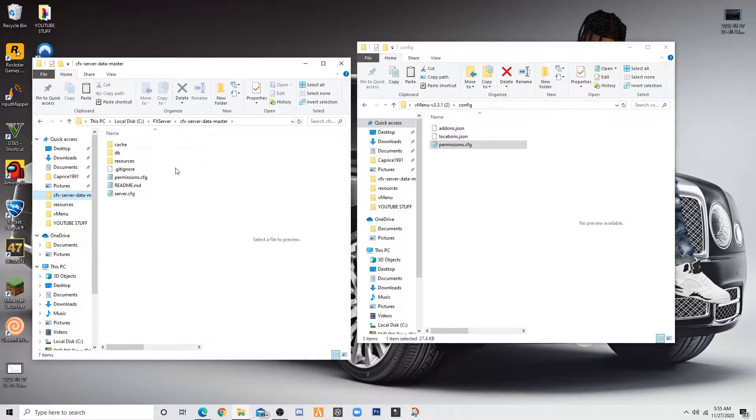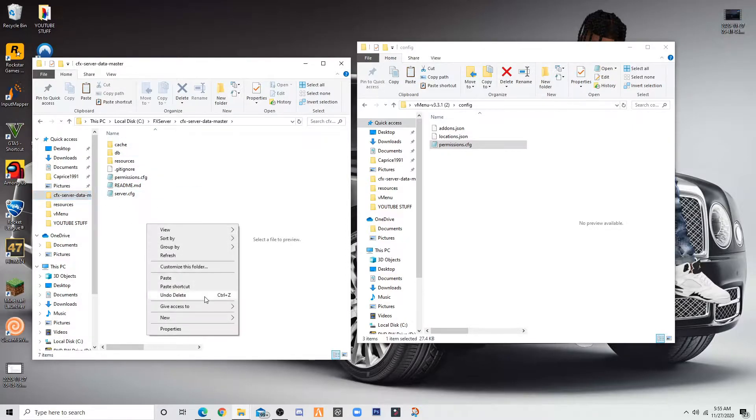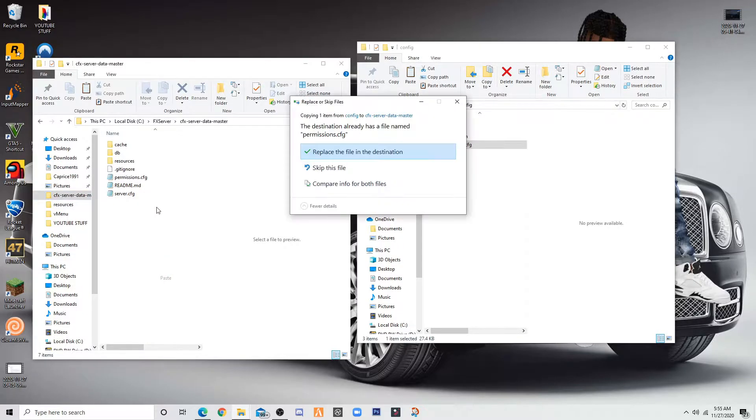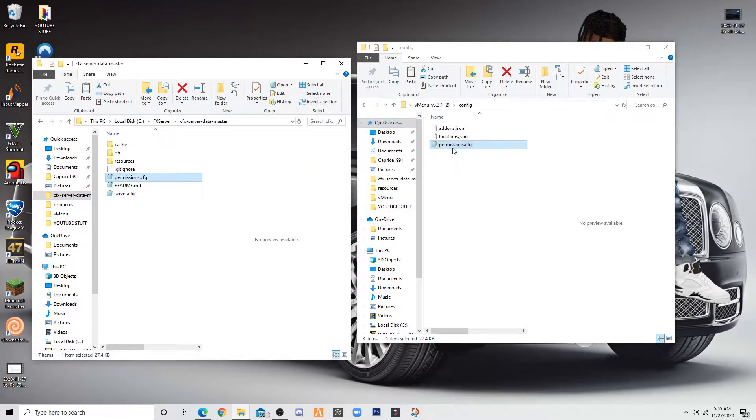Once you did that, you want to open up exactly where I'm at right now. You want to go to paste and add your permissions cfg in there.